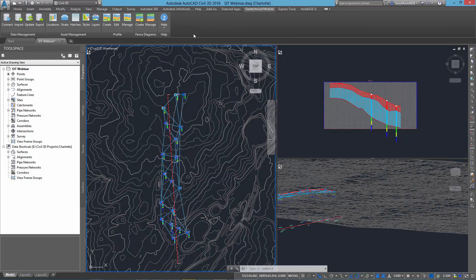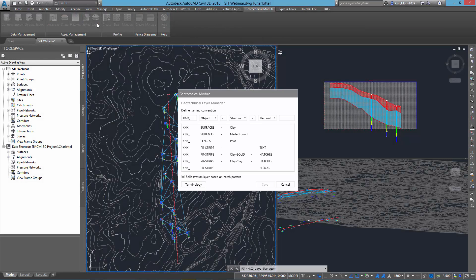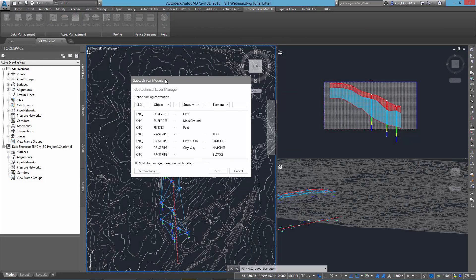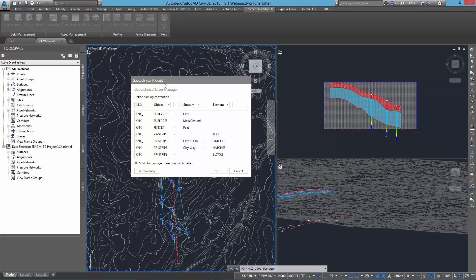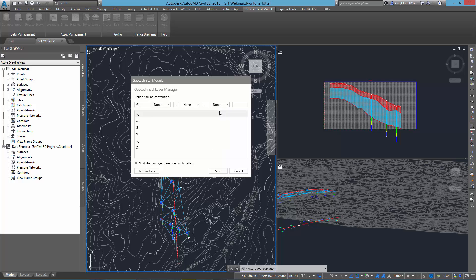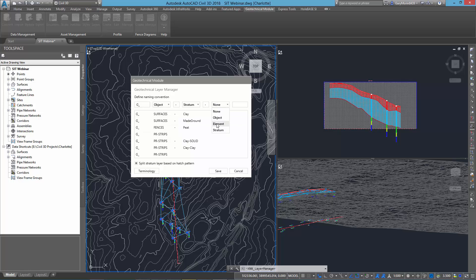There's also a new Geotechnical layout command. This gives you complete control over what layers your Geotechnical data gets drawn on. From the very simplest of layering standards to the most complex, you can define the makeup of the Geotechnical layer names.